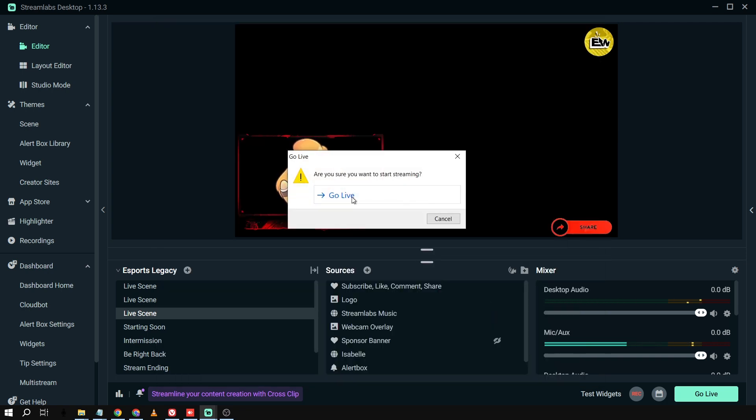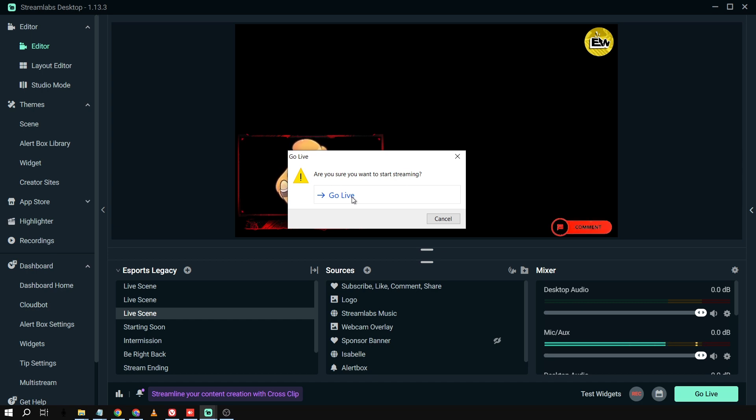All right. And then if I click this one, I can then go live in all of those four streaming platforms. Isn't that amazing?